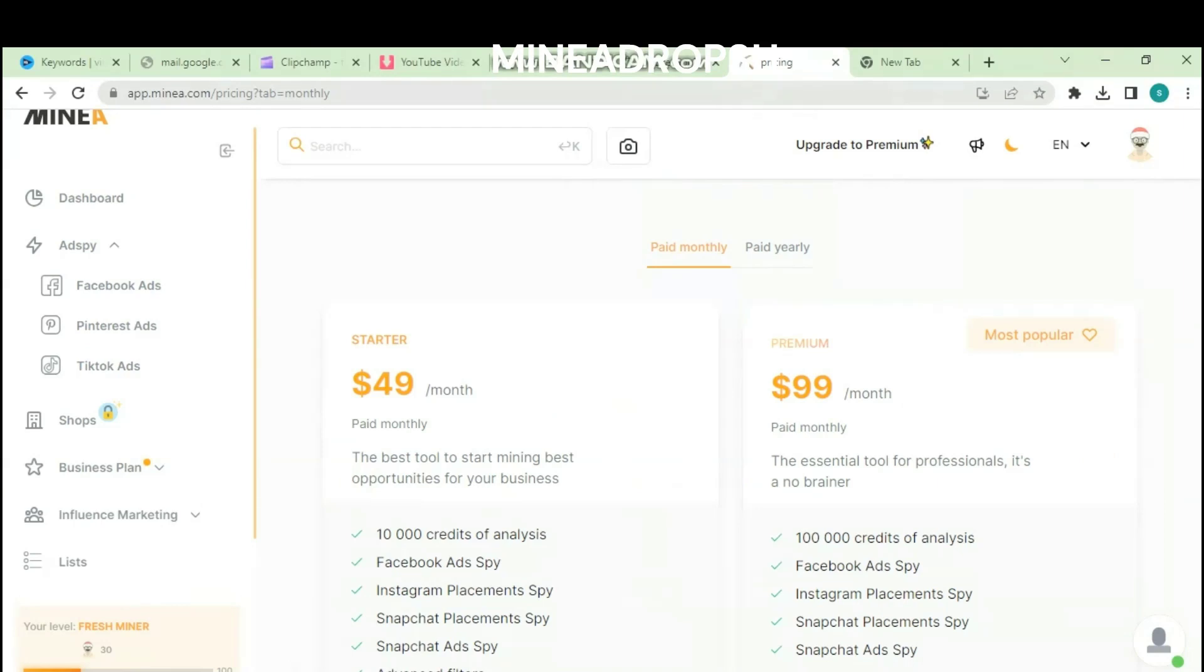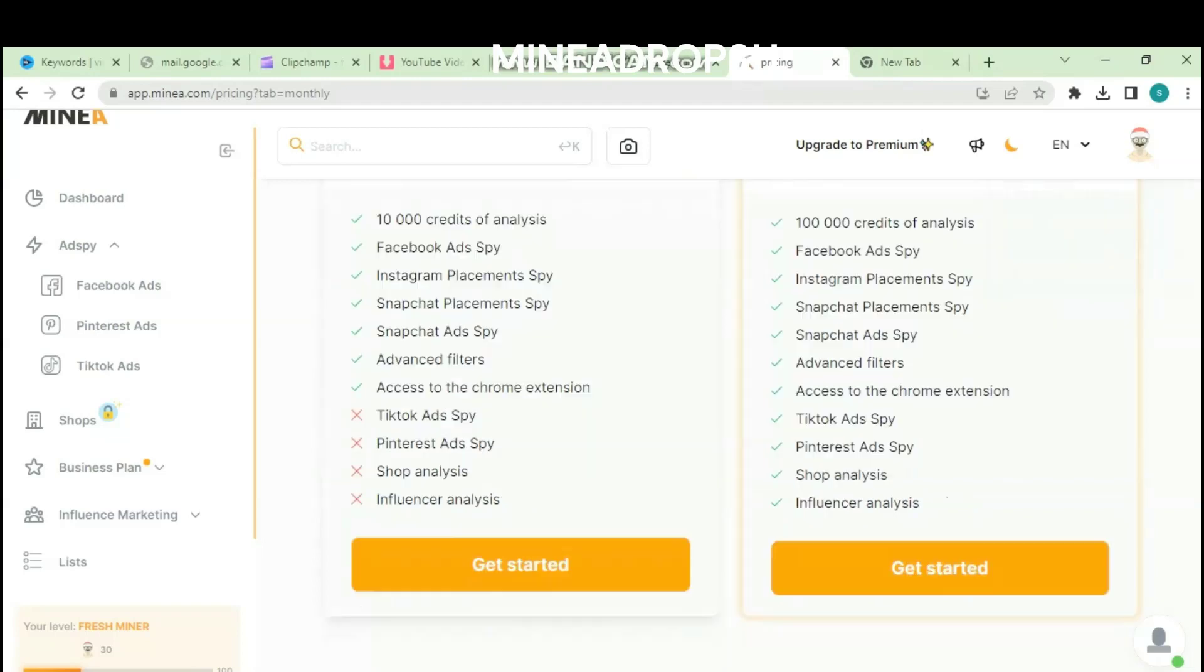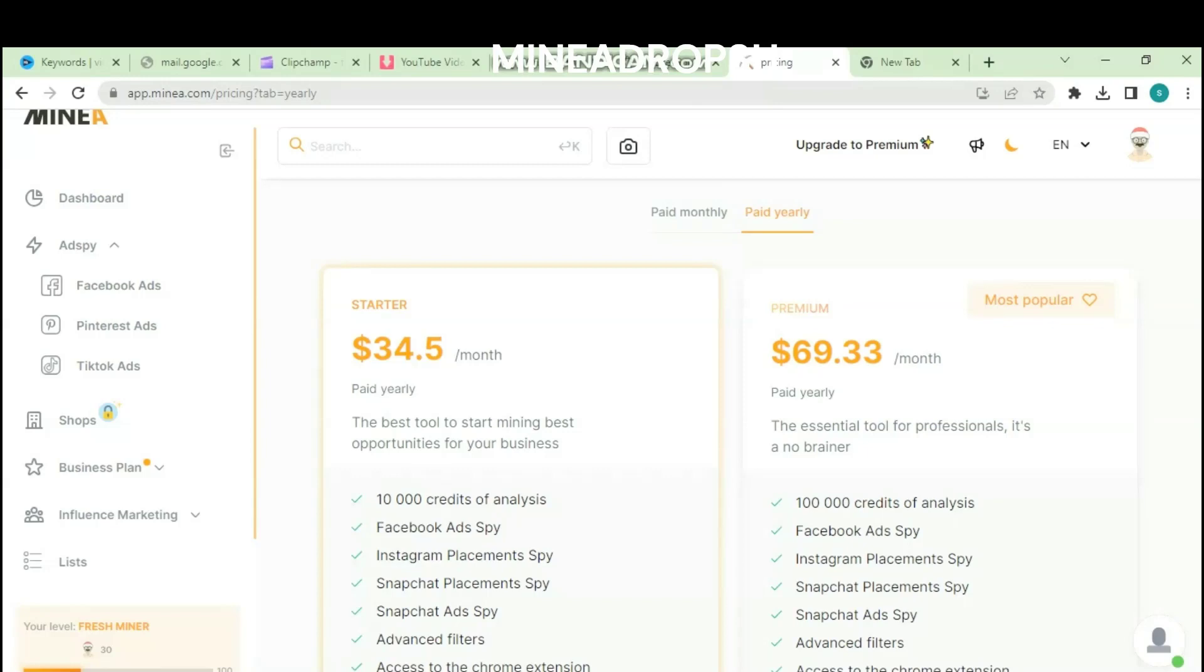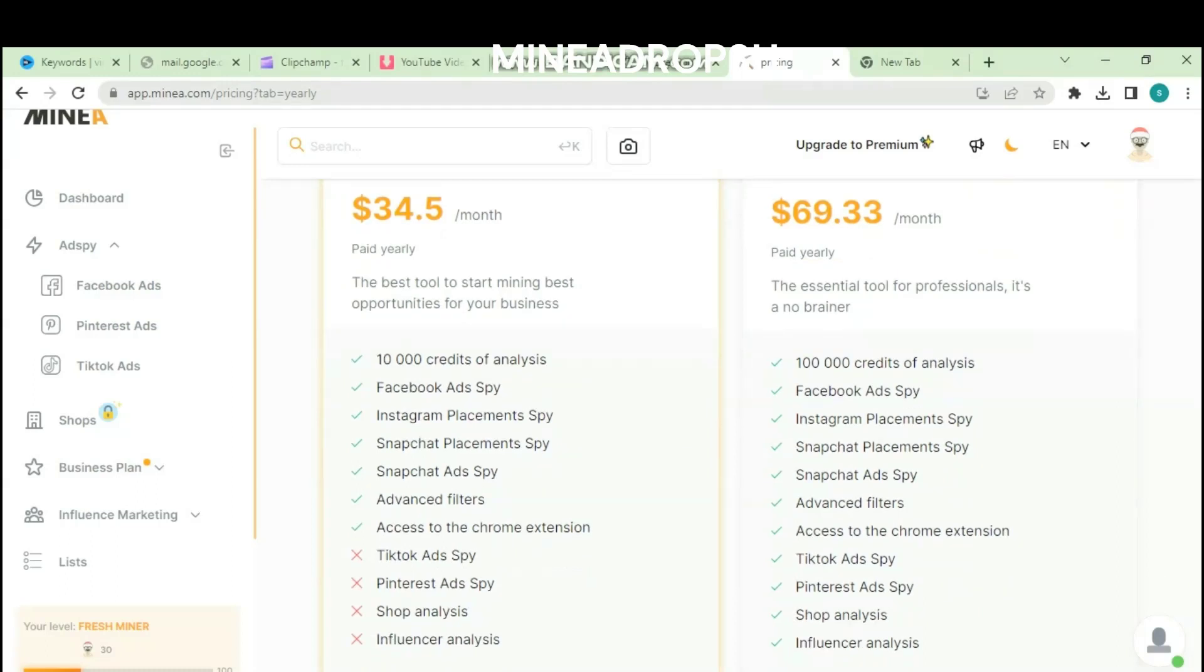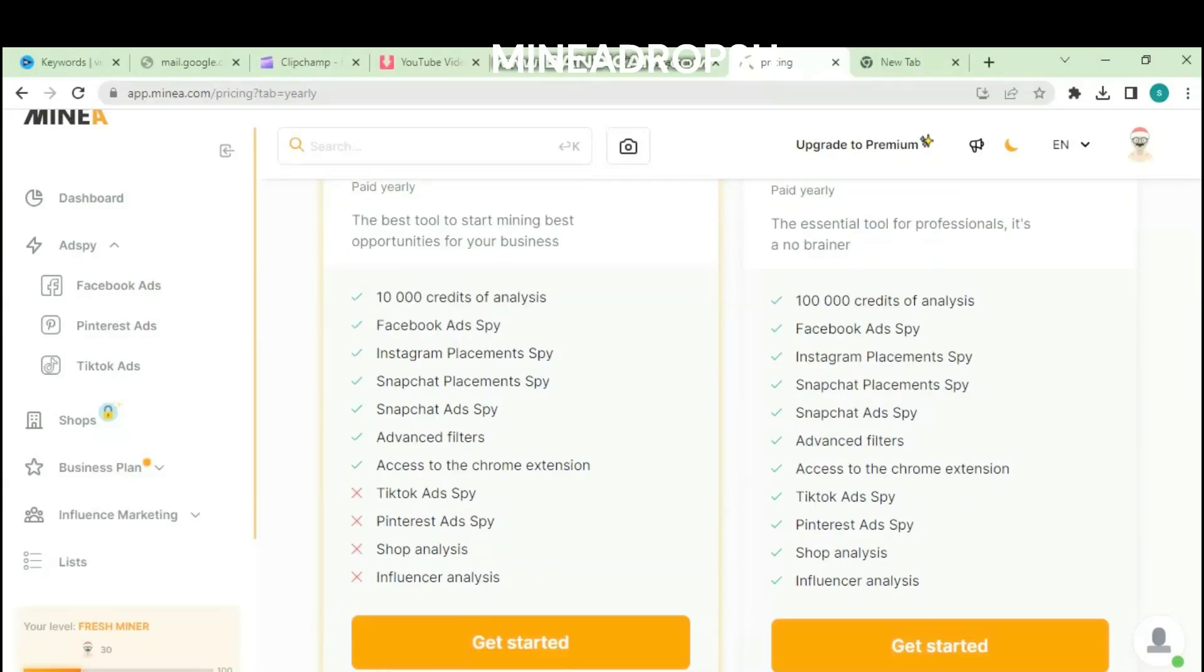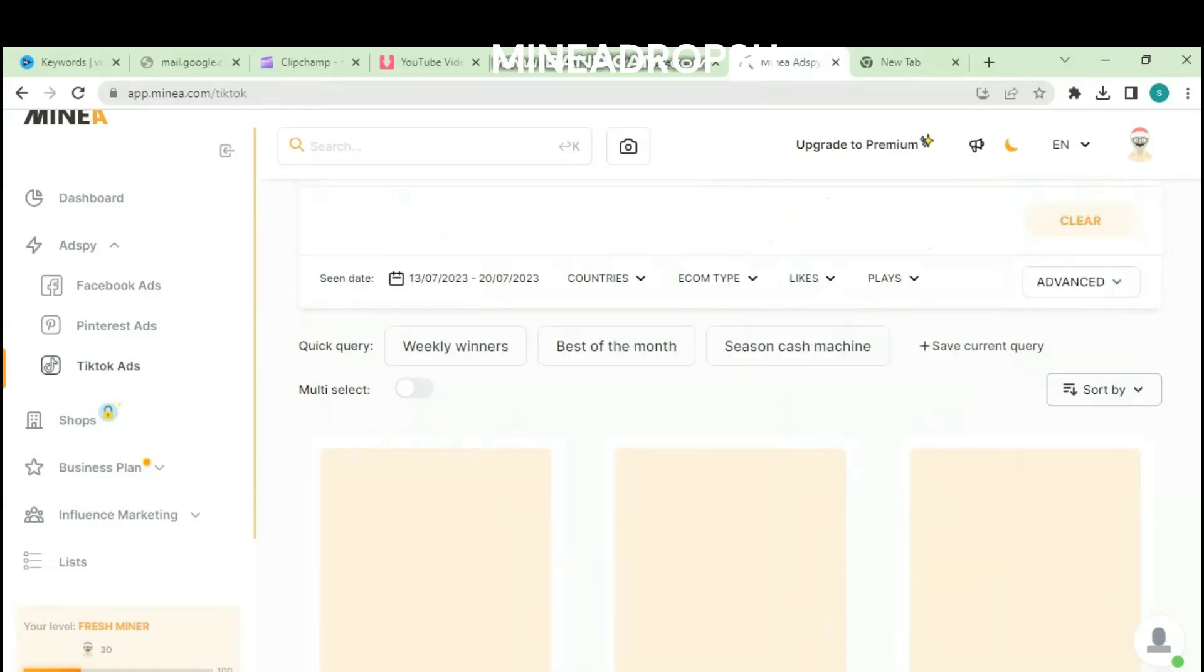Stay updated on industry trends: The e-commerce industry is constantly evolving, with new trends, technologies, and consumer preferences emerging regularly. Stay updated on industry news and trends to stay ahead of the competition and seize new opportunities. Succeeding in the dropshipping business requires dedication, research, and a customer-centric approach. By conducting thorough market research, selecting reliable suppliers, building a professional online store, and implementing effective marketing strategies, you can create a successful dropshipping business. Remember to focus on providing exceptional customer service, analyzing performance metrics, and staying updated on industry trends to continuously improve and grow your venture. With the right mindset and determination, you can achieve success in the exciting world of dropshipping.